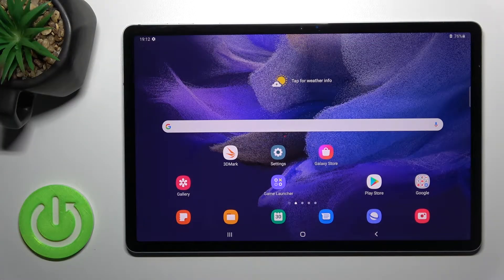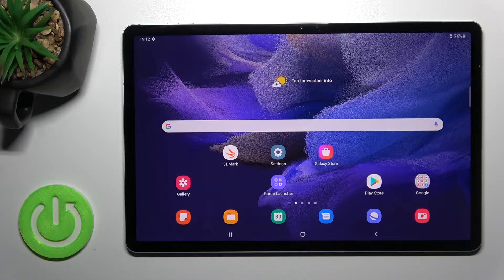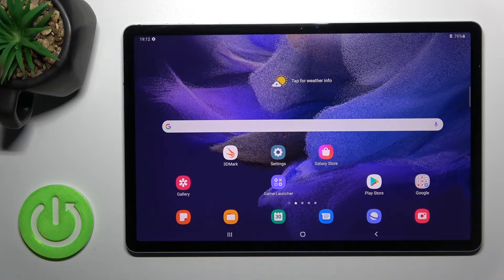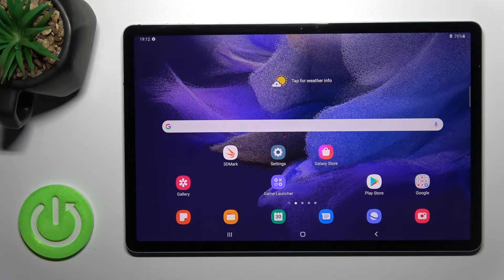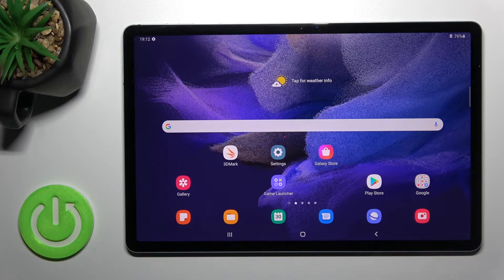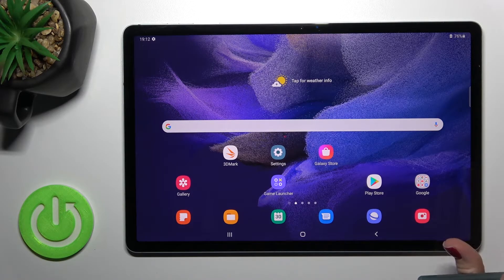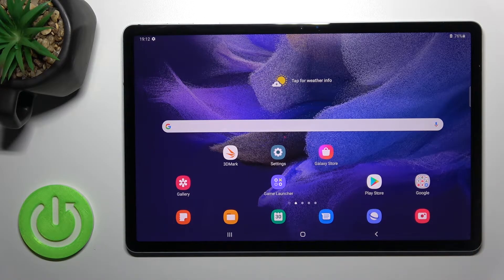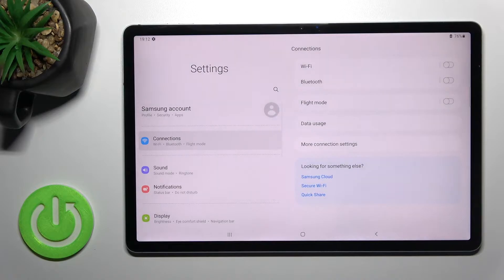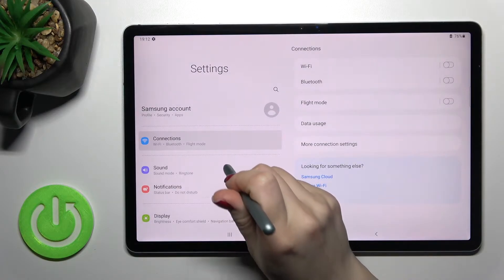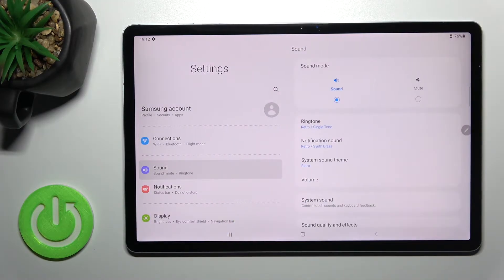Welcome to the Samsung Galaxy Tab S7 FE and I'll show you how to mute notification sounds on this device. So first you should go into the settings application and then tap on the sound section.